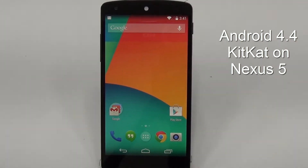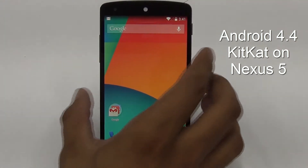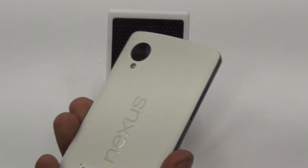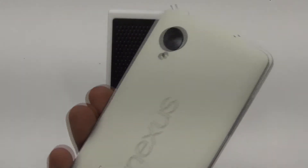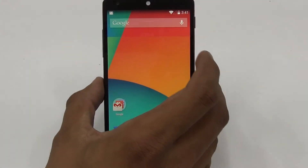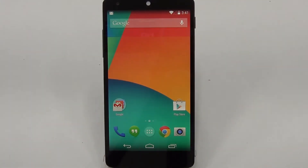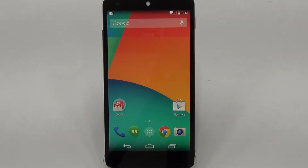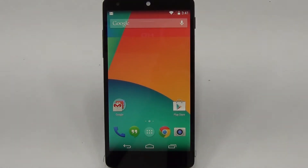Hey guys, welcome. This is the new Google Nexus 5 Android smartphone. It has the Android 4.4 KitKat operating system, and in this video we are going to do a quick walkthrough and review of Android 4.4 KitKat, covering the various features that have changed from the earlier Jelly Bean version and what is new in this OS.